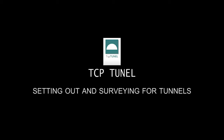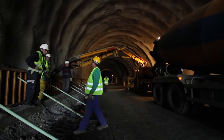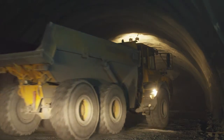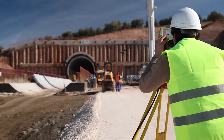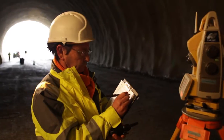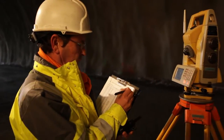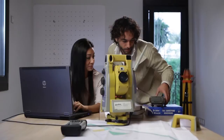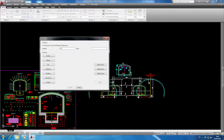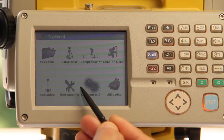TCP Tunnel — it's very difficult to obtain accurate data quickly regarding the current status of tunneling work. Whilst total stations using non-prism measurements are used for observation purposes, this task and the subsequent data processing is laborious if the correct applications are not used. This idea was the inspiration behind TCP Tunnel, an application used in the setting out and processing of tunnel data that facilitates the most common options for motorized and conventional total stations.